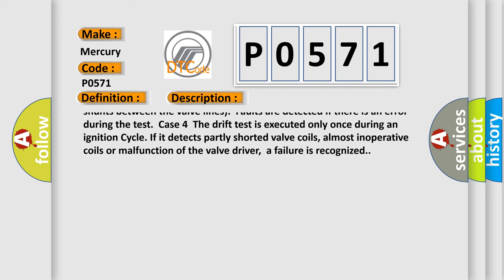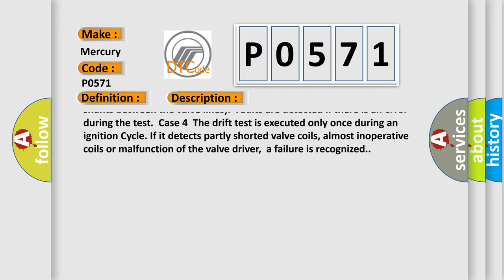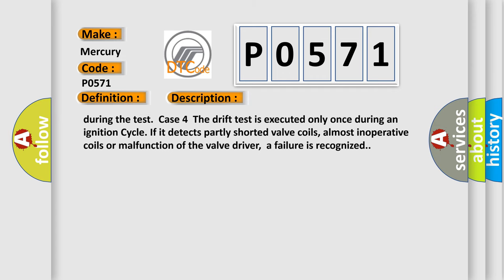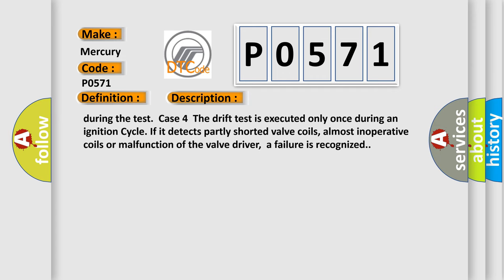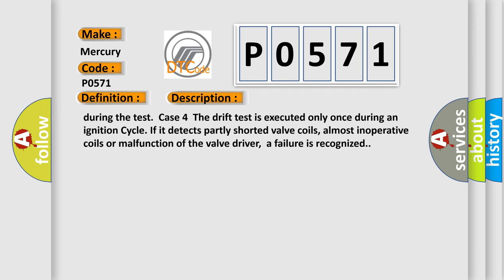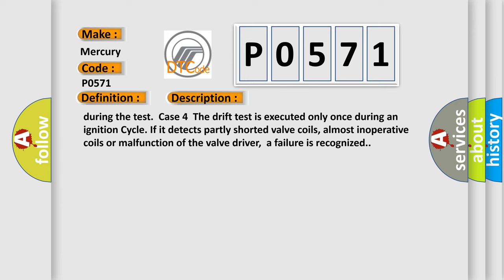Case 4: The drift test is executed only once during an ignition cycle. If it detects partly shorted valve coils, almost inoperative coils or malfunction of the valve driver, a failure is recognized.